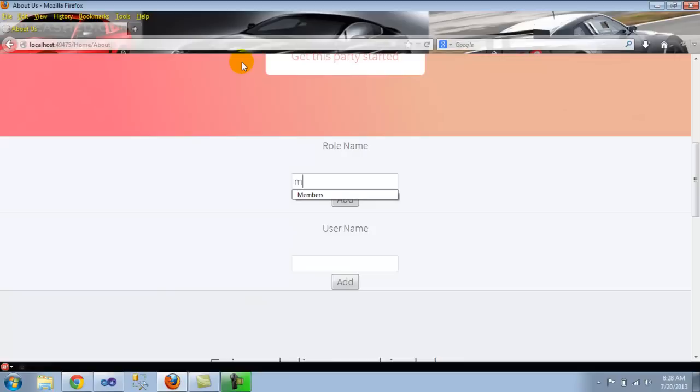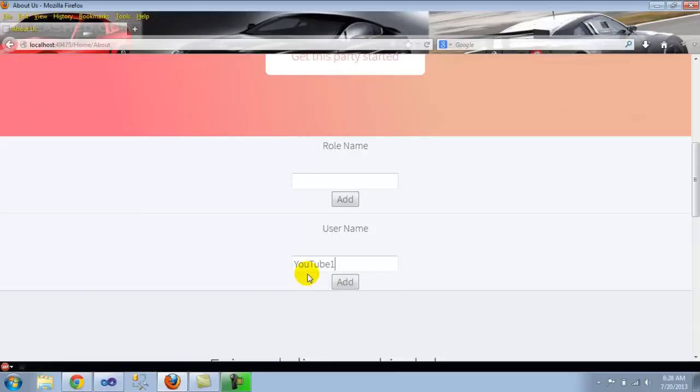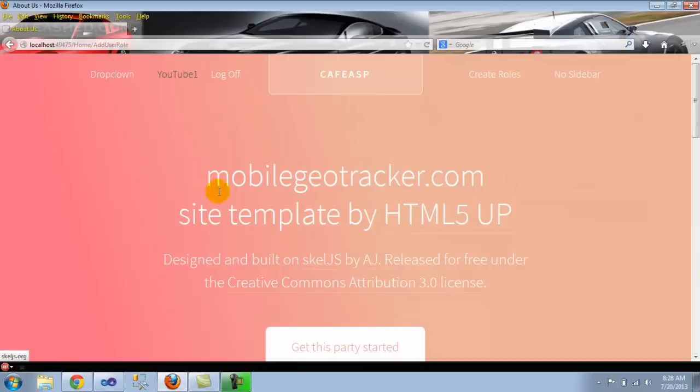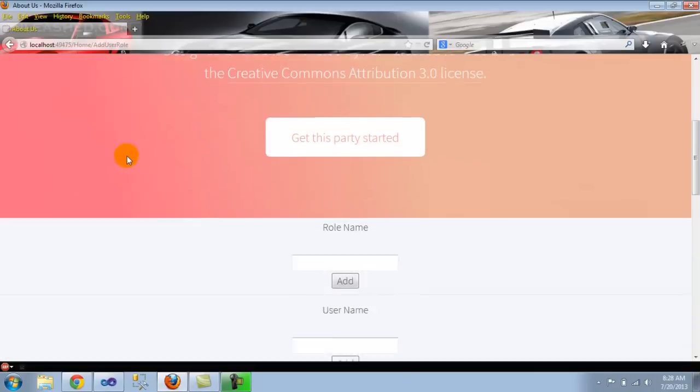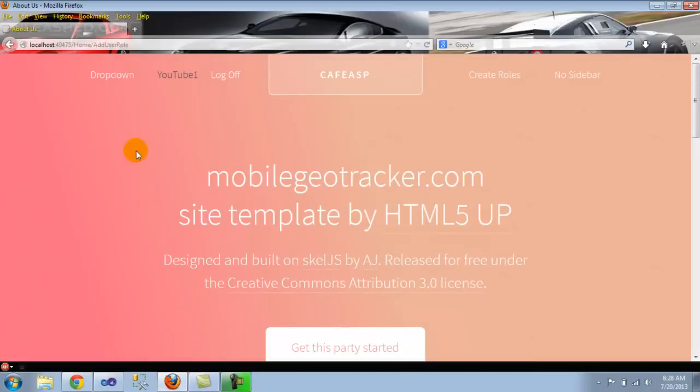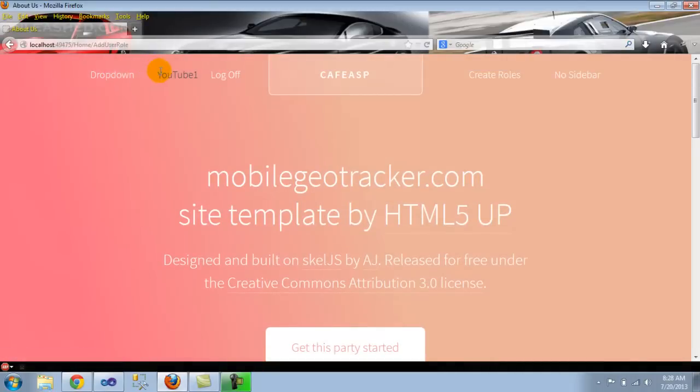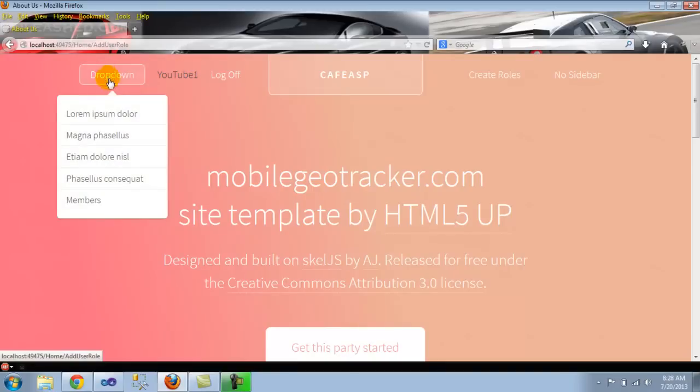This is where you can create a role. Now, I already did the members ahead of time. So I'm not going to use this one, but you can create roles here. Now, I'm going to add this user to the members. Remember that this is hard coded, so it's going to go to members. Okay. We're back. We've got no errors. So now, this YouTube one user should be in the members.